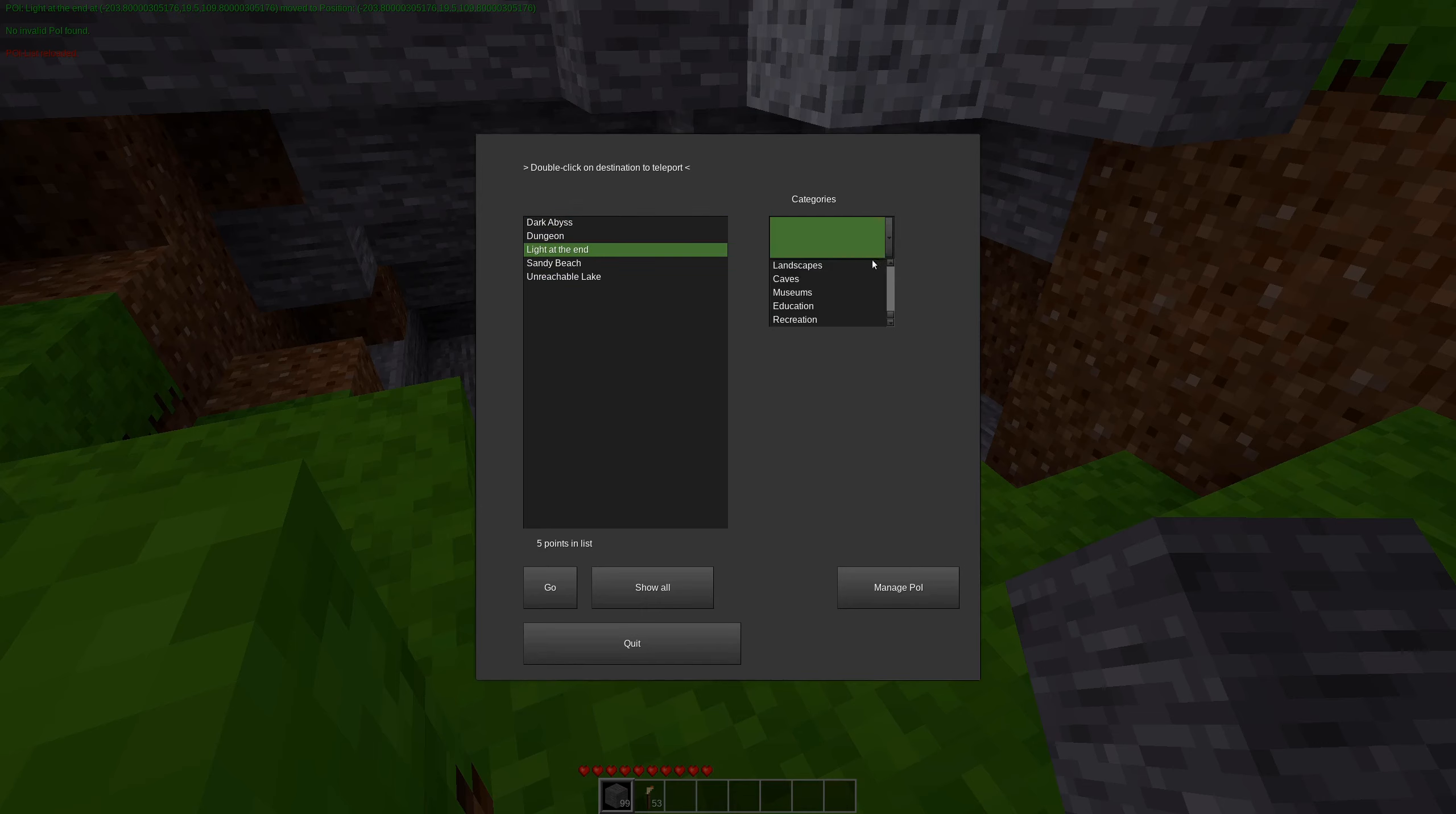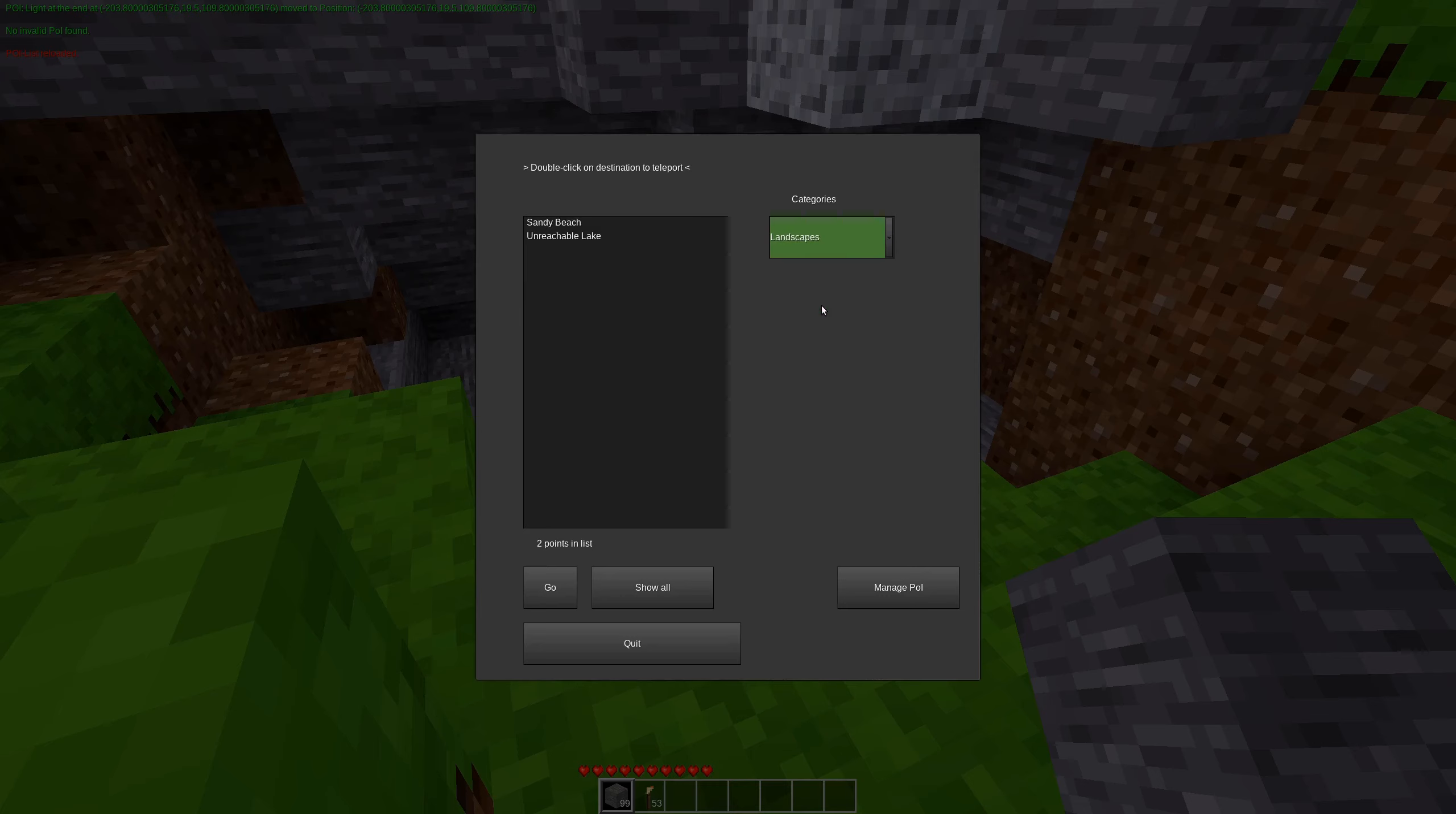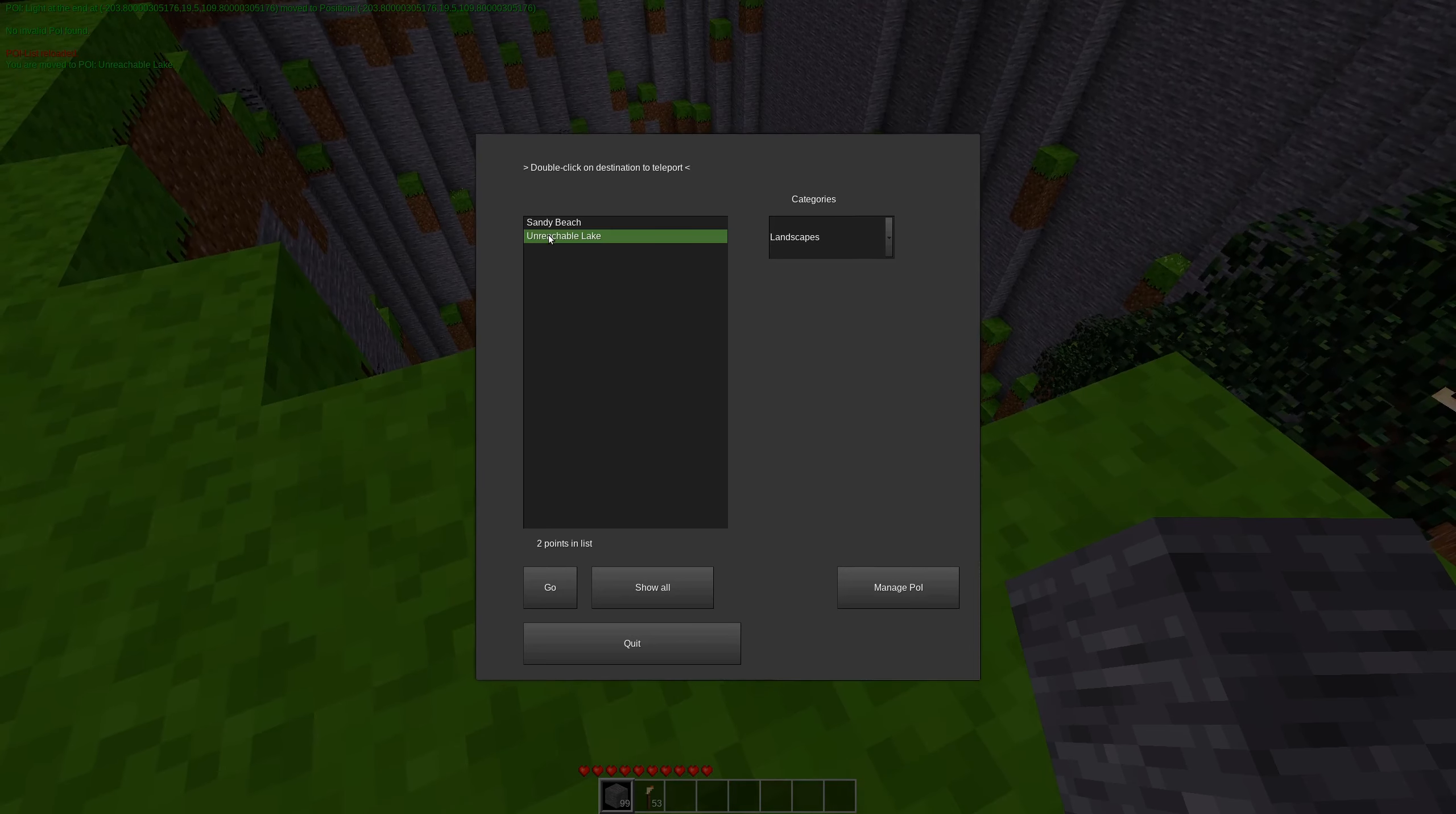But if you want to narrow down your options, maybe you only want to visit buildings. Hmm. I don't have any buildings. Maybe you want to visit landscapes. Okay. We have sandy beach and unreachable lake. Well, let's visit the unreachable lake because it's unreachable, I guess.